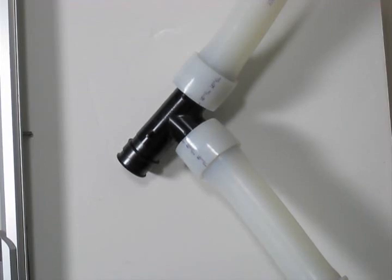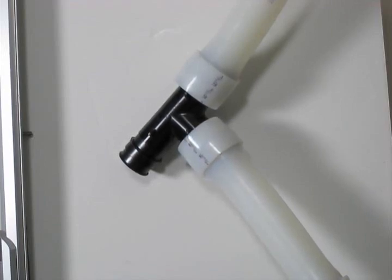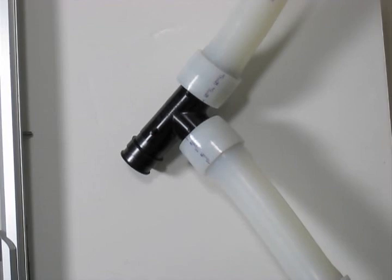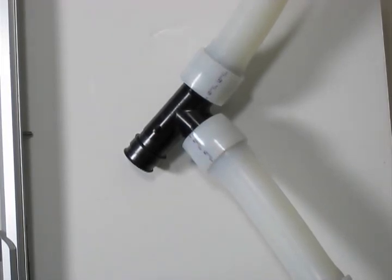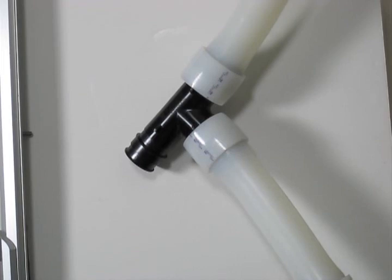Depending on the fitting size, Upanor EP fittings are made from UDEL polysulfone, Radell R polyphenolsulfone, or Accudel modified polyphenolsulfone.